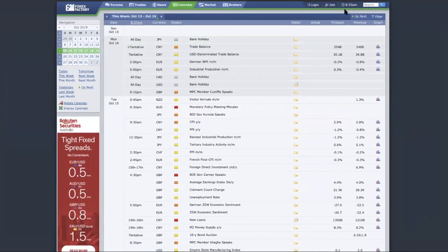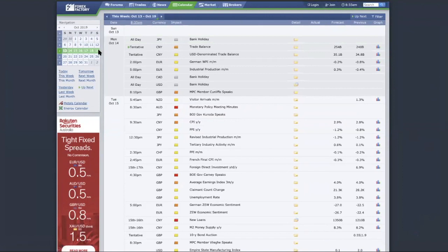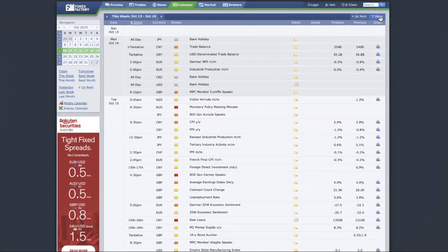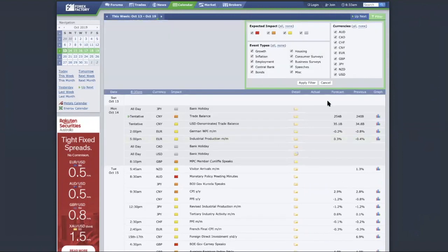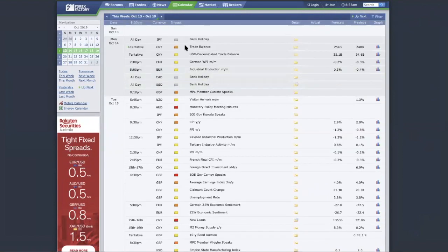You should see the Forex calendar over here. This itself is the Forex calendar, and you can see there's a join button here. The first thing that you want to do is create an account. We encourage you to create an account because when you create an account, you'll be able to save your preferences, such as which time zone you are in as well as what kind of news you want to be looking at.